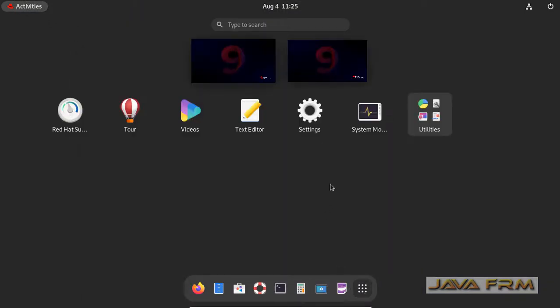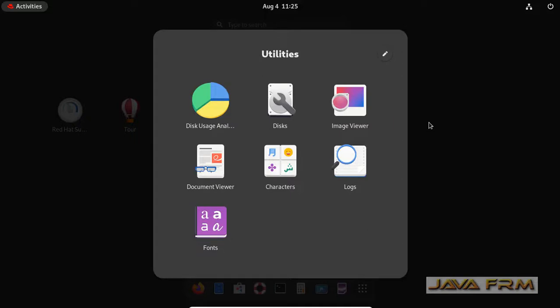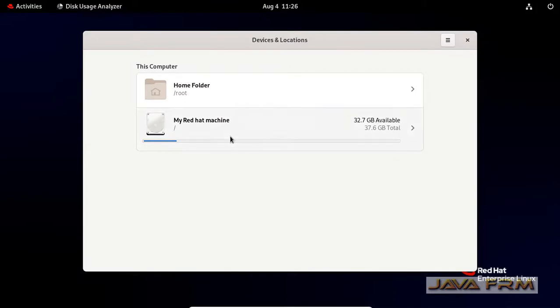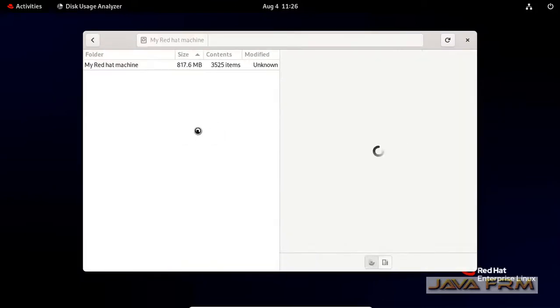Let me show some other applications. This is the disk usage analyzer. Some directories with root permission will not be displayed when it is opened by some other user.